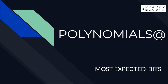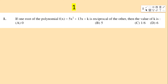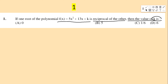Polynomials most expected bits. First question: if one root of the polynomial f(x) = 5x² + 13x + k is the reciprocal of the other, then the value of k is — options: 0, 5, 1/6, 6.